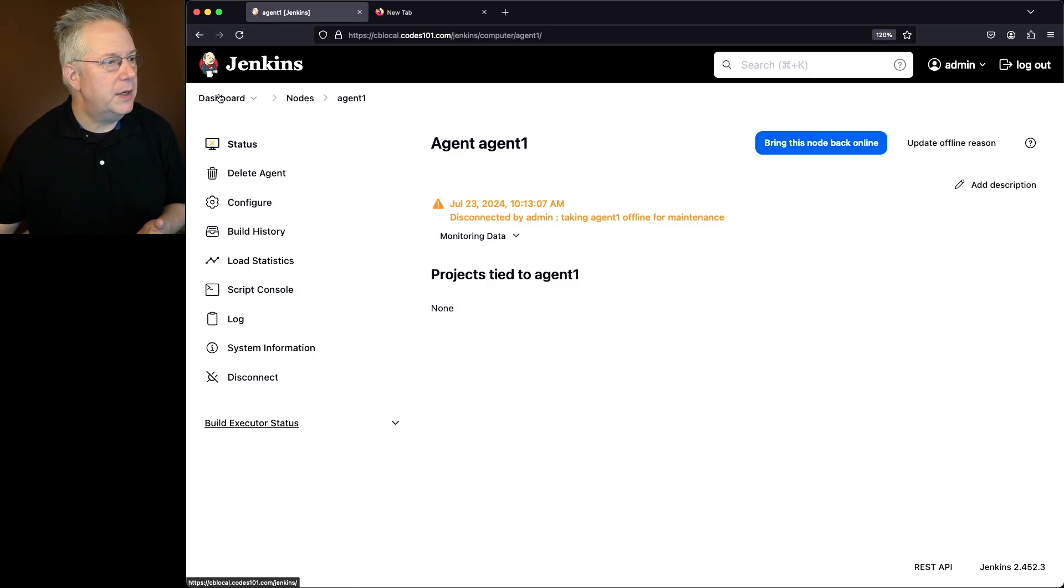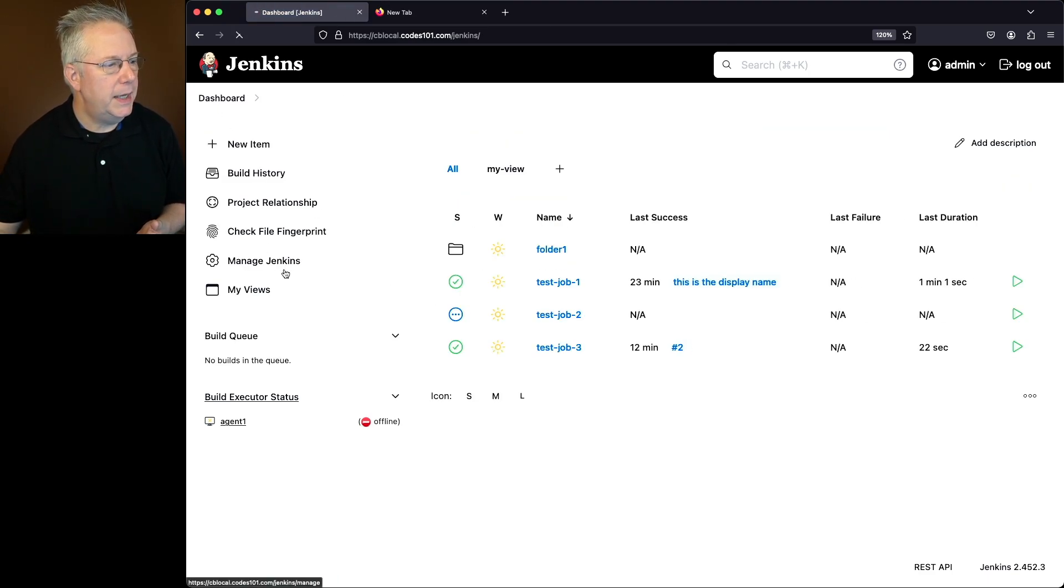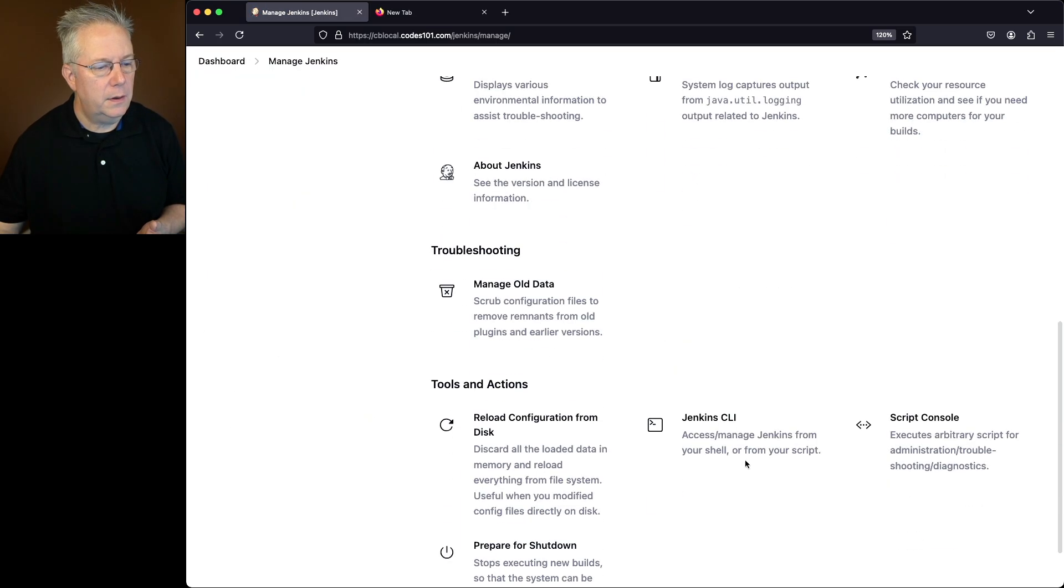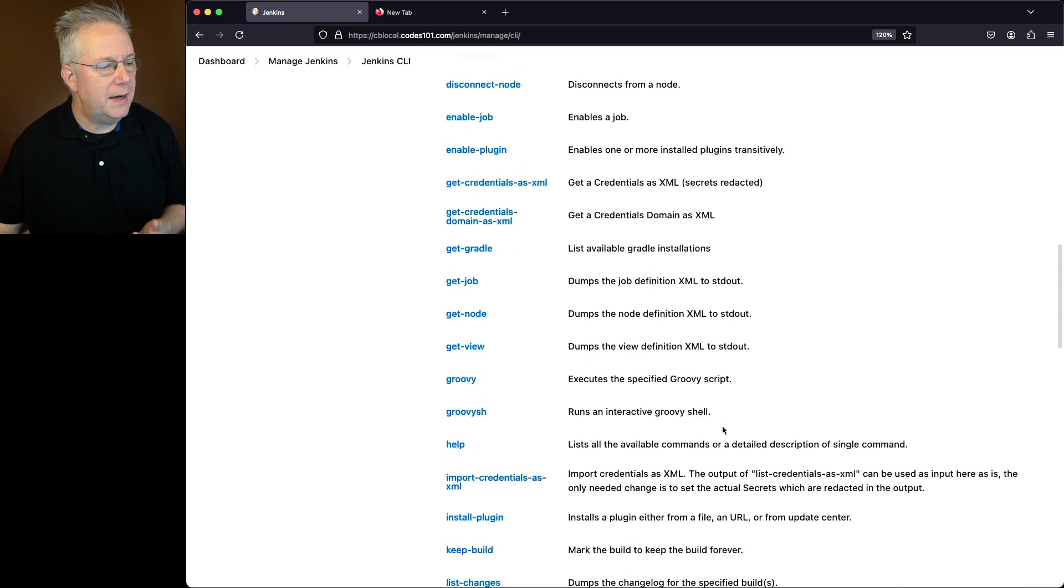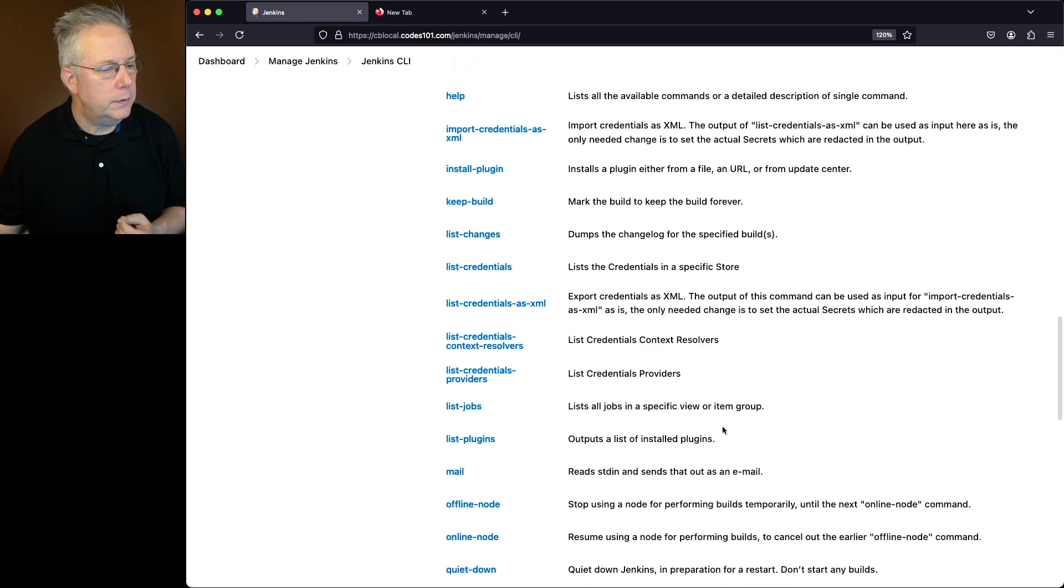So let's go ahead and go back over into our dashboard, Manage Jenkins, go to Jenkins CLI, and let's look at online node.